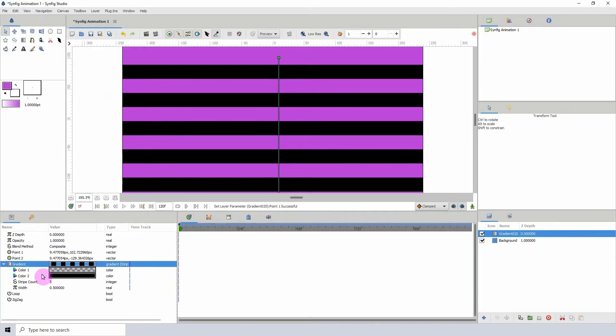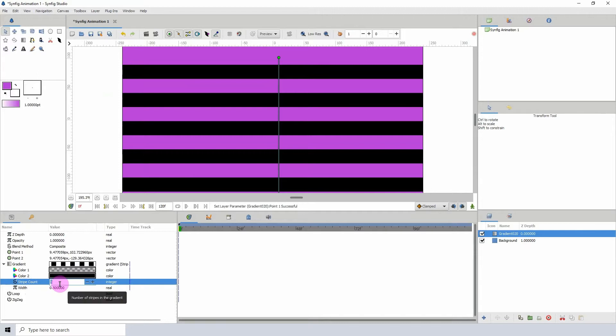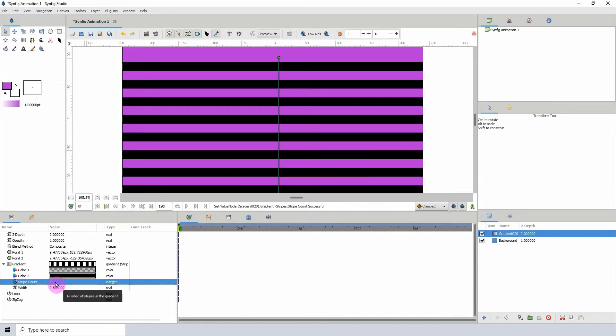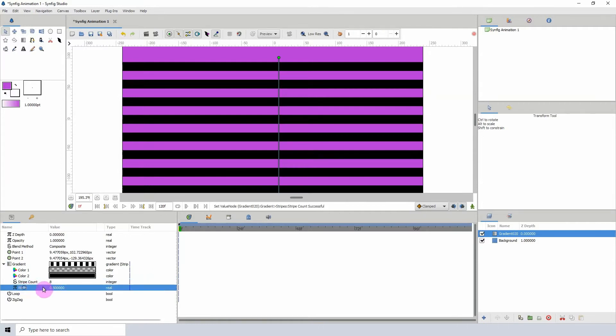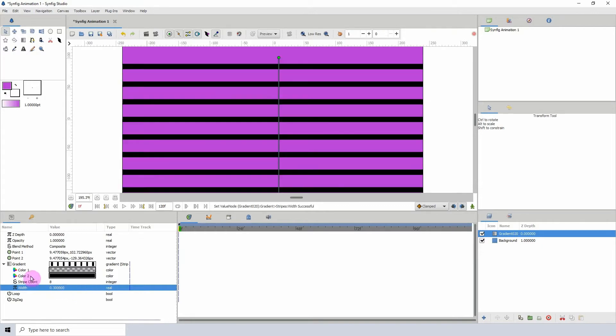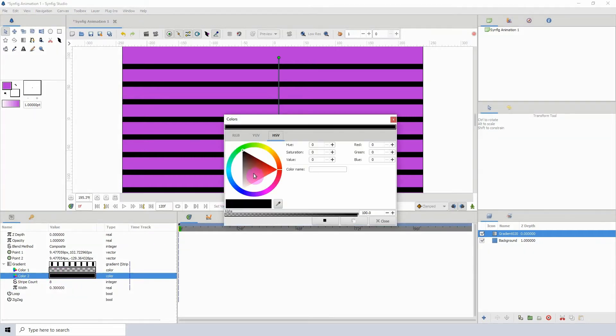change the colors of the object as well as add the amount of stripes here. You can increase this or decrease it as you need to, and we can also change the width of the bars. We can maybe put this to one, which would be pretty big, so let me put this to maybe 0.3, and of course you can change the colors as you see fit.